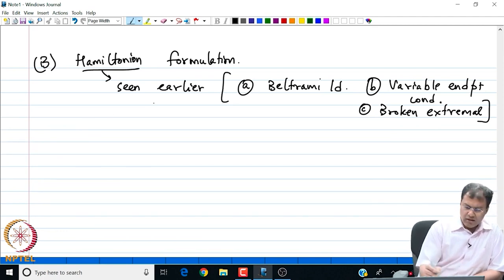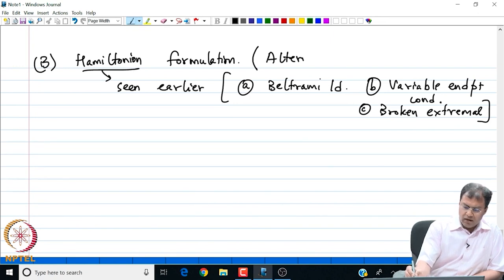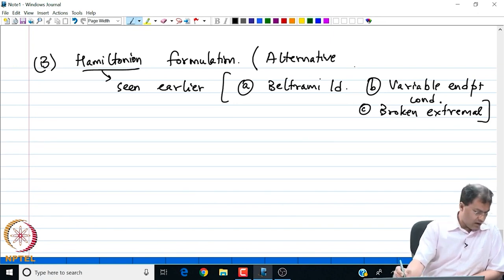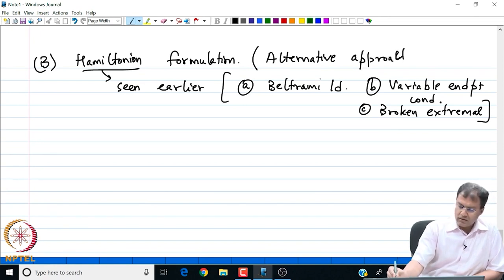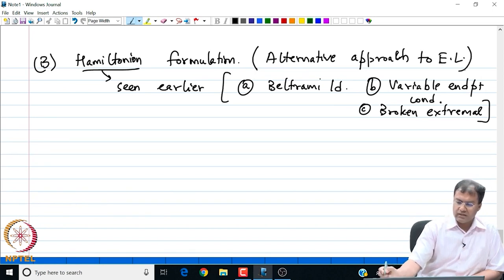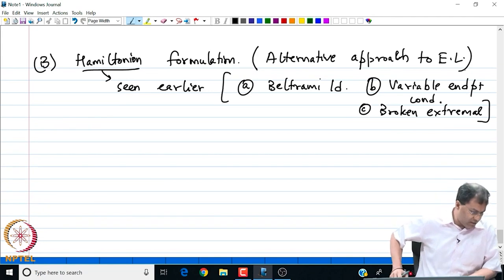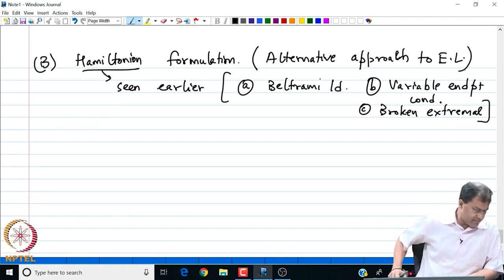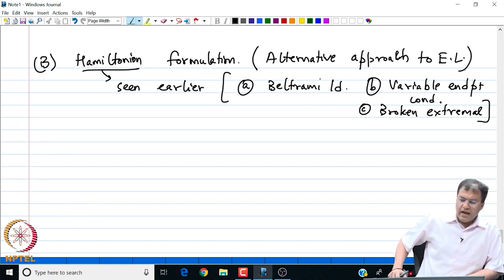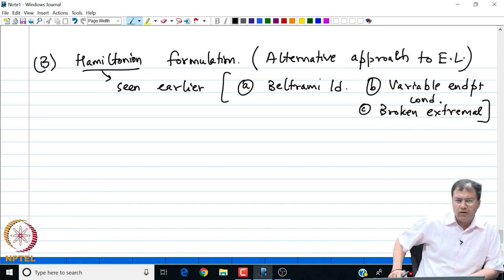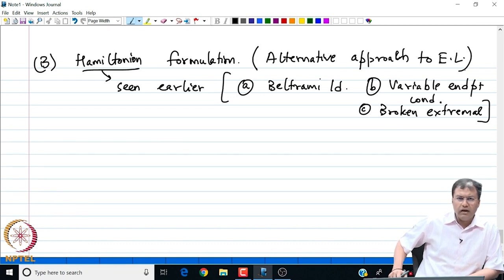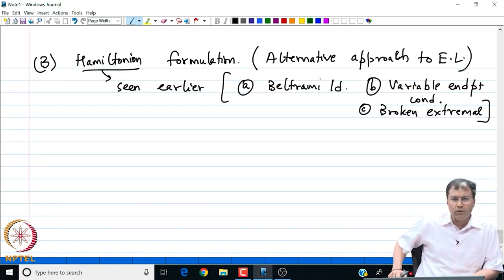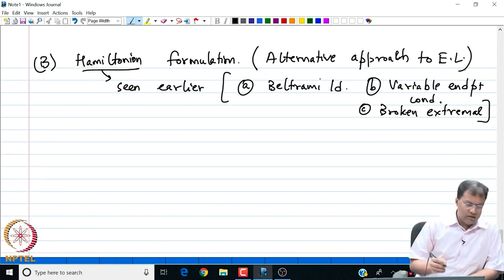This is an alternative approach to the Euler-Lagrange equation. We will see that sometimes using the Hamiltonian approach will significantly simplify the problem. Furthermore, the Hamiltonian approach is coordinate free.